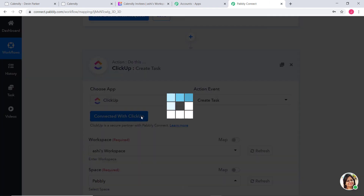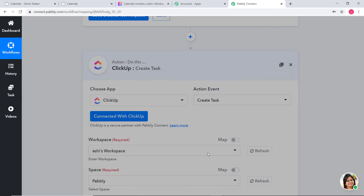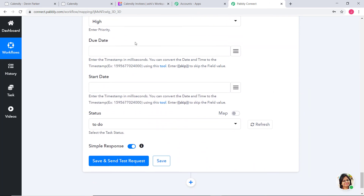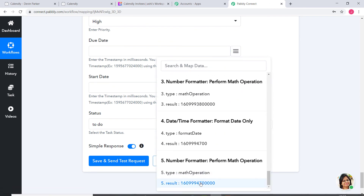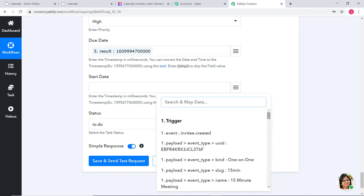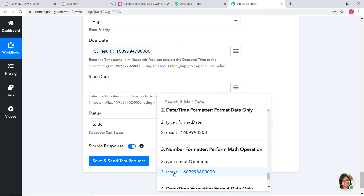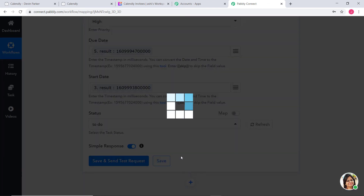Now I will click to refresh our workflow. For the Due Date field I will select the fifth step result — our due date converted to timestamp in milliseconds. For Start Date I will search for our start date result — also converted to timestamp in milliseconds. For Status I will leave it as To Do. Now I will click Save and Send Test Request.